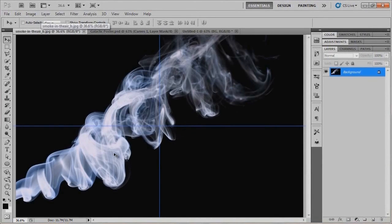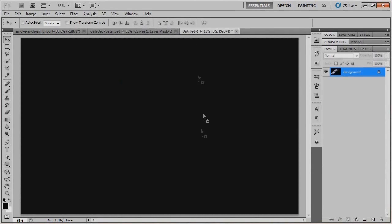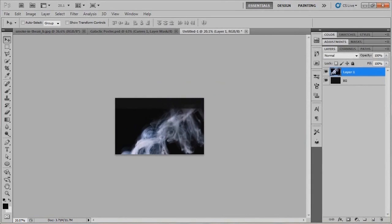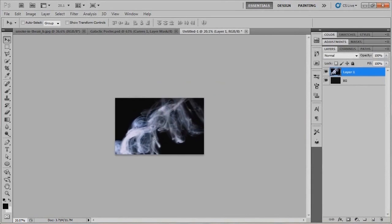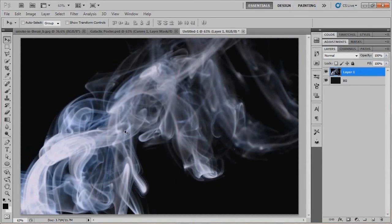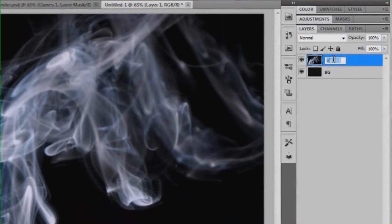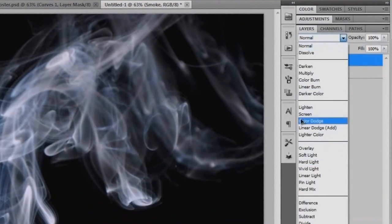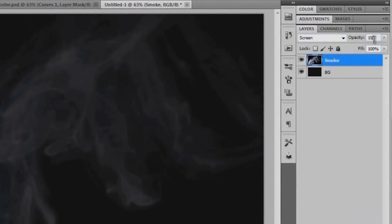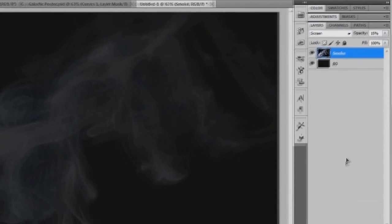I'm going to grab this smoke-in-the-air picture that I grabbed online — I'll be able to give you a link to that in the description. I'll click and drag this up to our document, reposition it so the top is flush with the top of the canvas, and move it over so that the little swirl is coming up from the bottom left-hand corner. I'll rename this layer 'smoke' and put it to Screen for the blend mode.